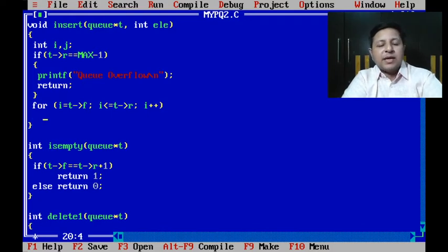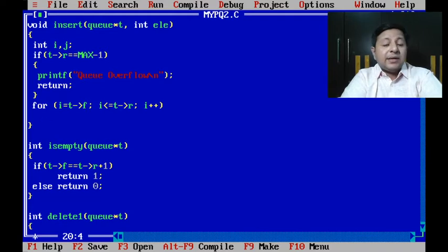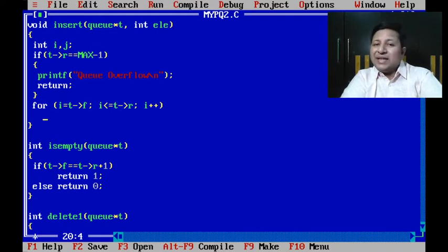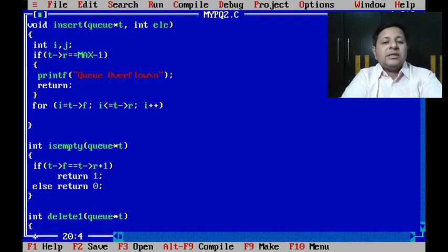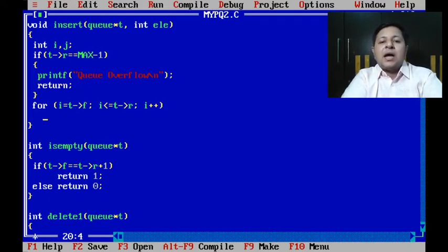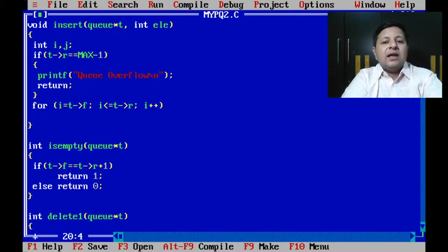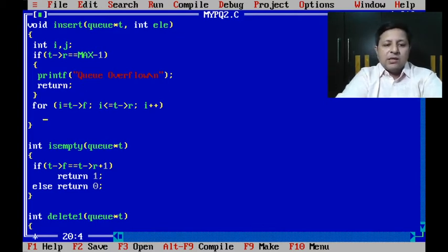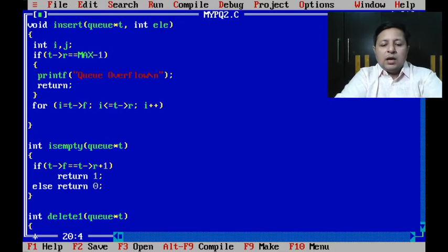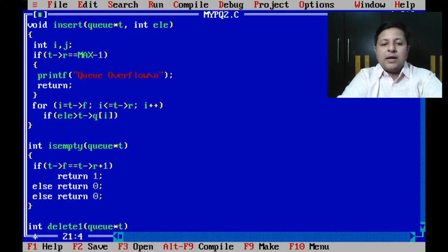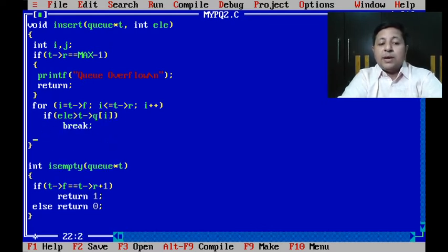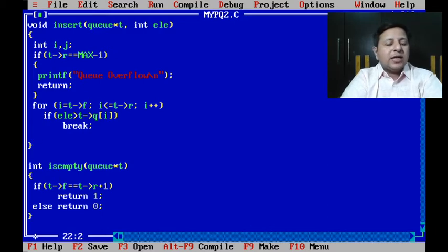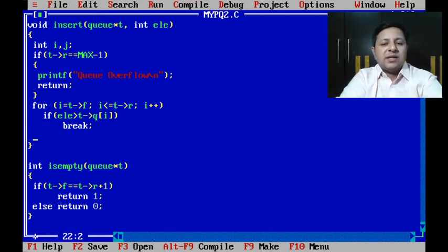Now assume that suppose five is the first element which has been kept inside and the new element is eight. If eight is greater than five I immediately have to break. That means my outer element, ele, if it is greater than Q of i, I have to break because that i will be the position for the new element. So if ele is greater than Q of i then we have to break.